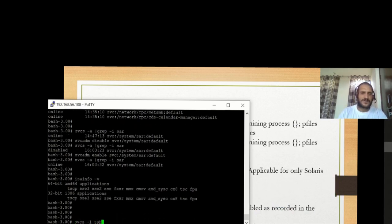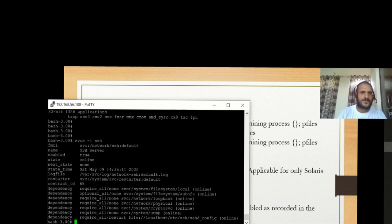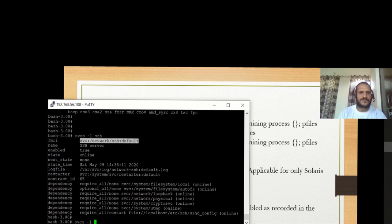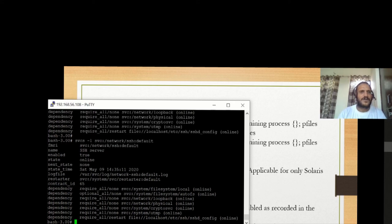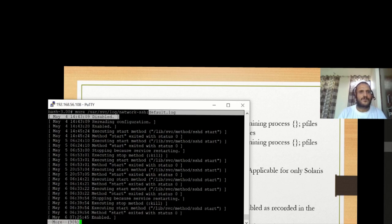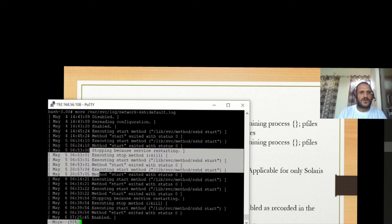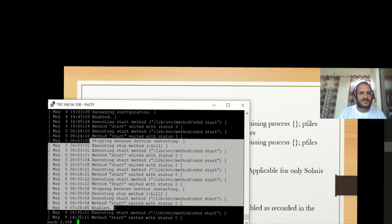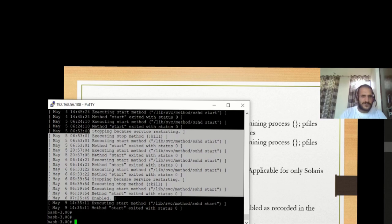For logs, execute 'svcs -l' followed by a service name or its FMRI — Fault Management Resource Identifier — and both will work. Running 'svcs -l <fmri>' shows a log file path. You can then execute 'more' on the default log file to see what operations are happening with that service. That covers the introduction.